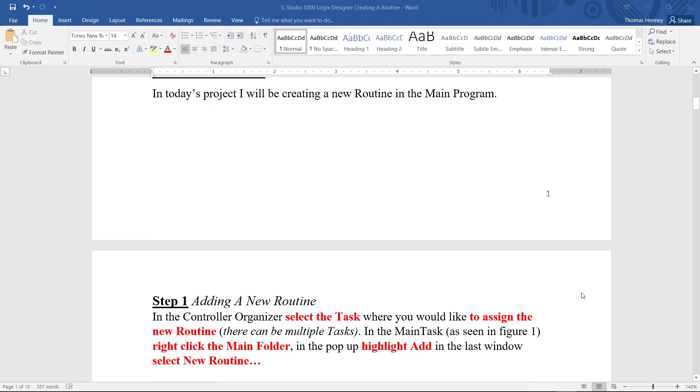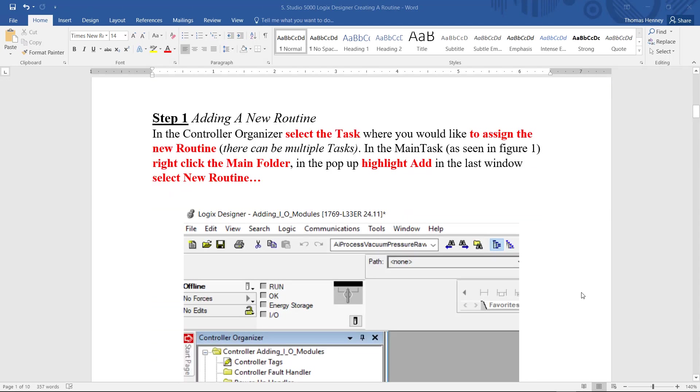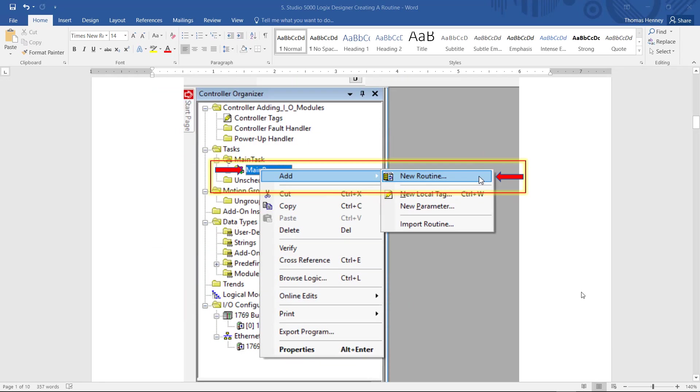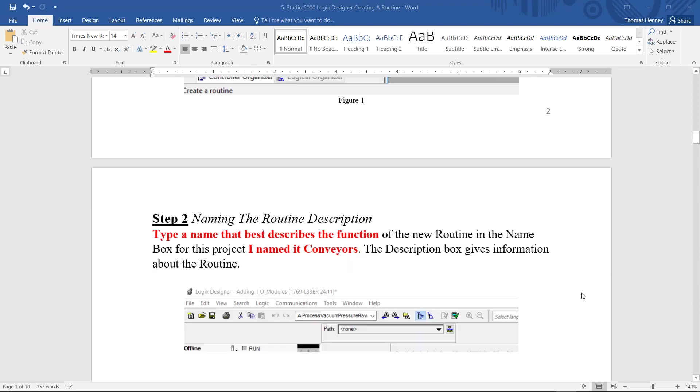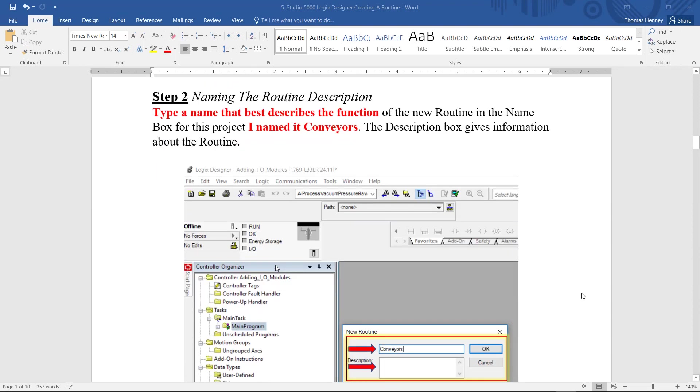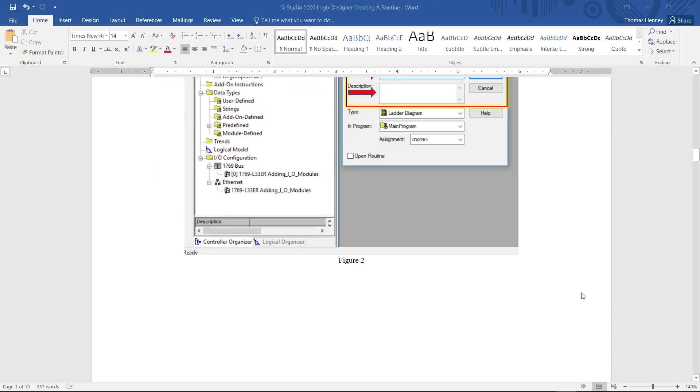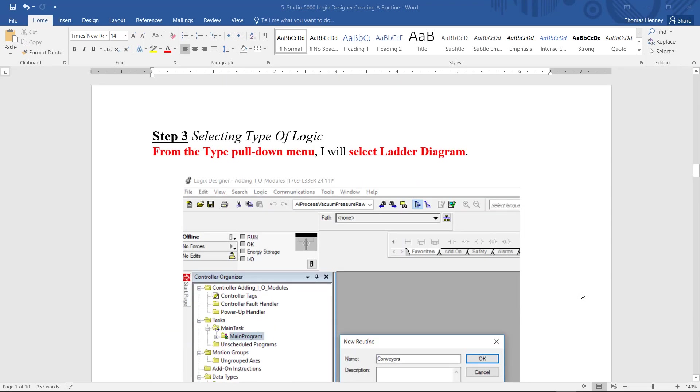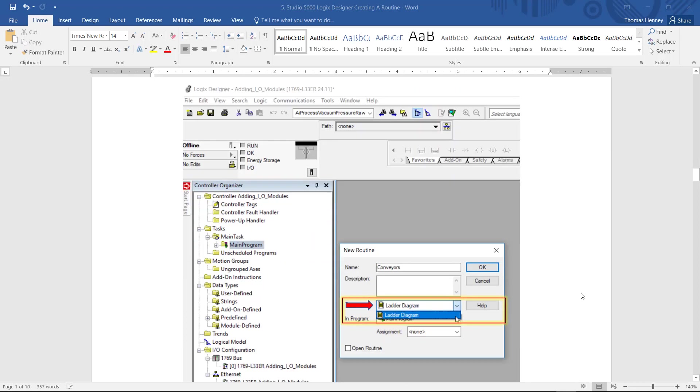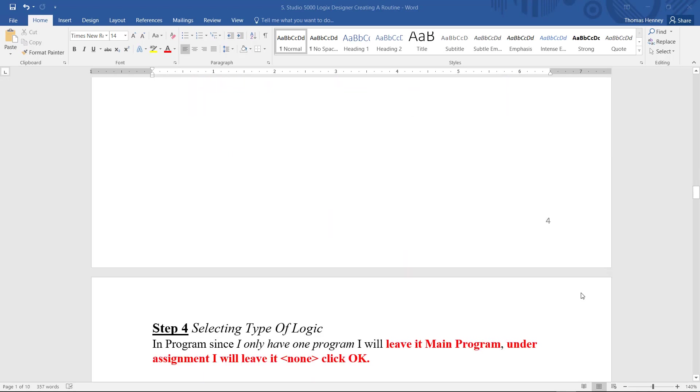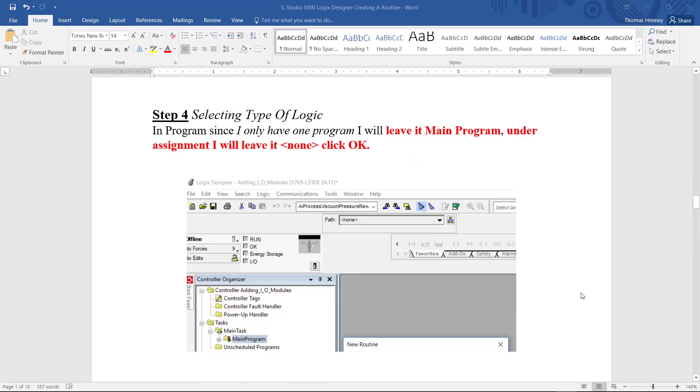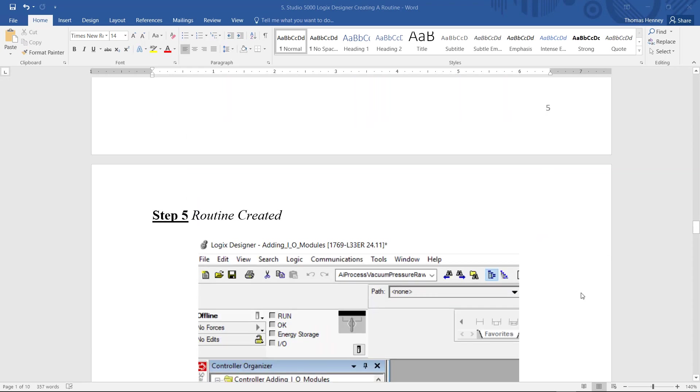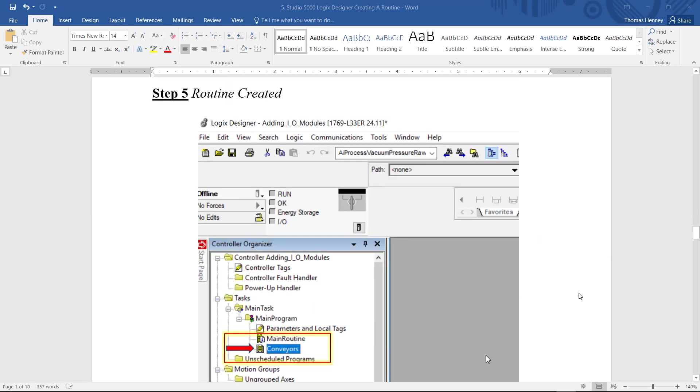I'll scroll down here a little bit more and come up to step one. Here in step one I will be adding a new routine. Step two I will be giving that routine a name and a description. In step three I will be selecting the type of logic that will execute in that routine.